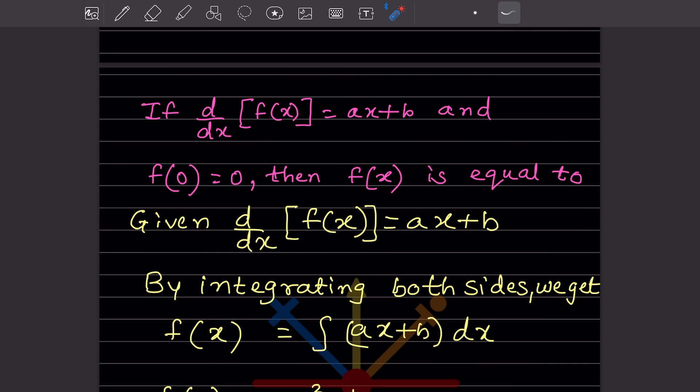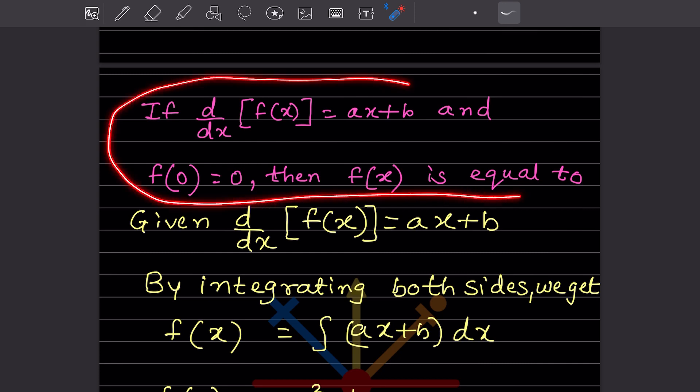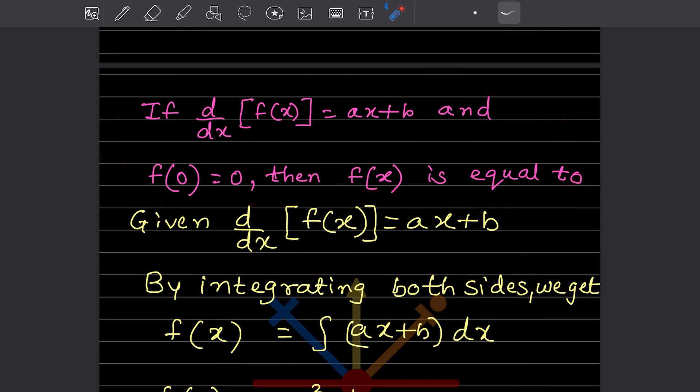So here, this is the question given. That is d/dx of f(x) is equal to ax plus b, and f(0) is 0. Then we have to find out the value of f(x).